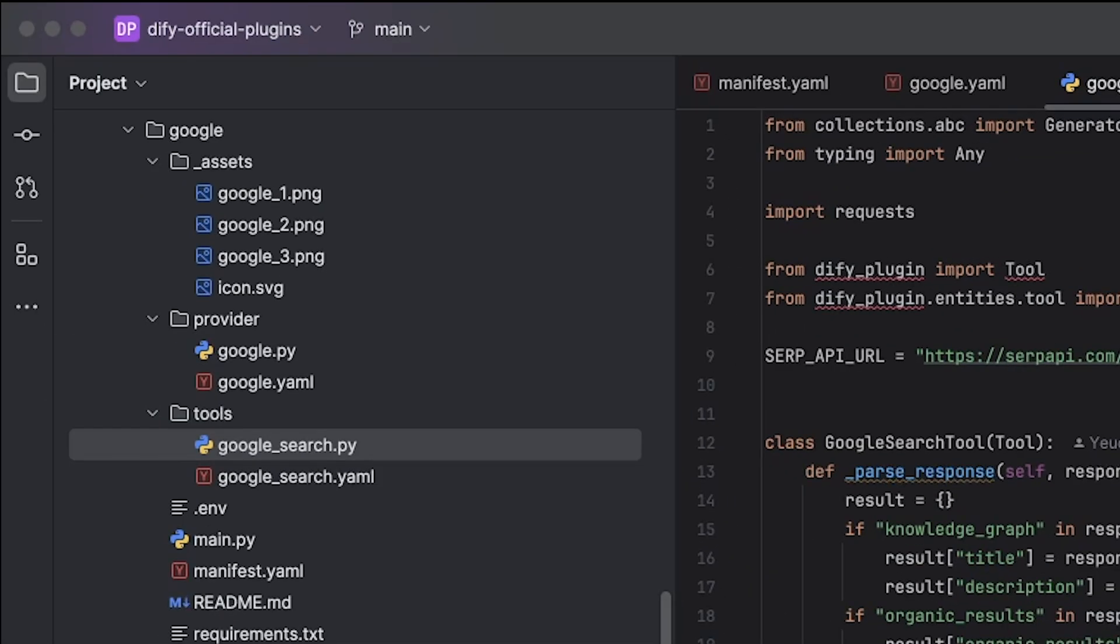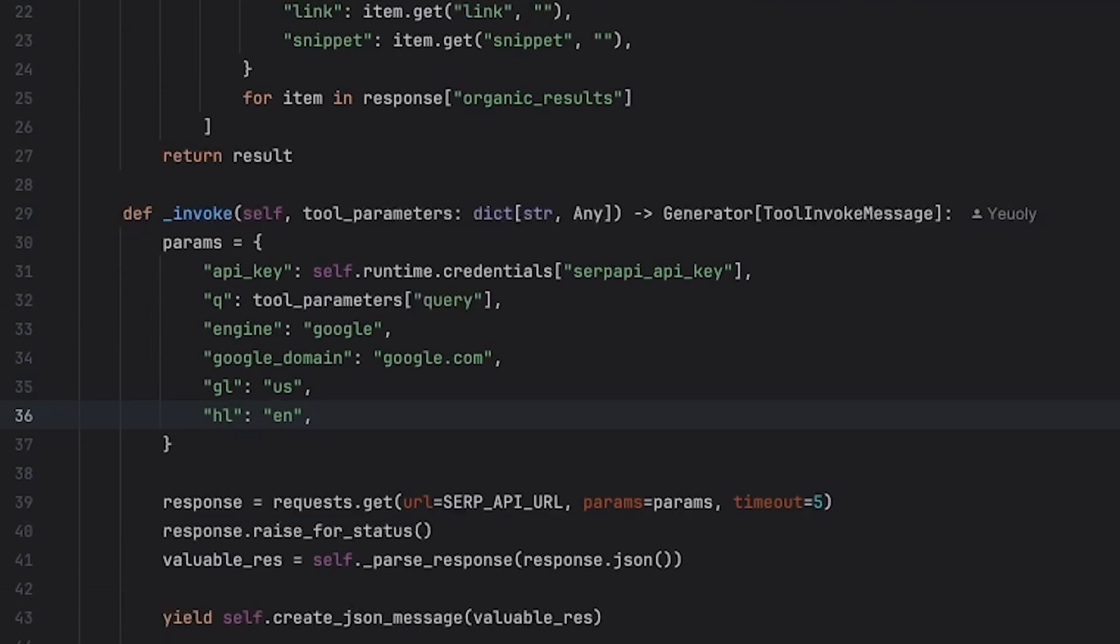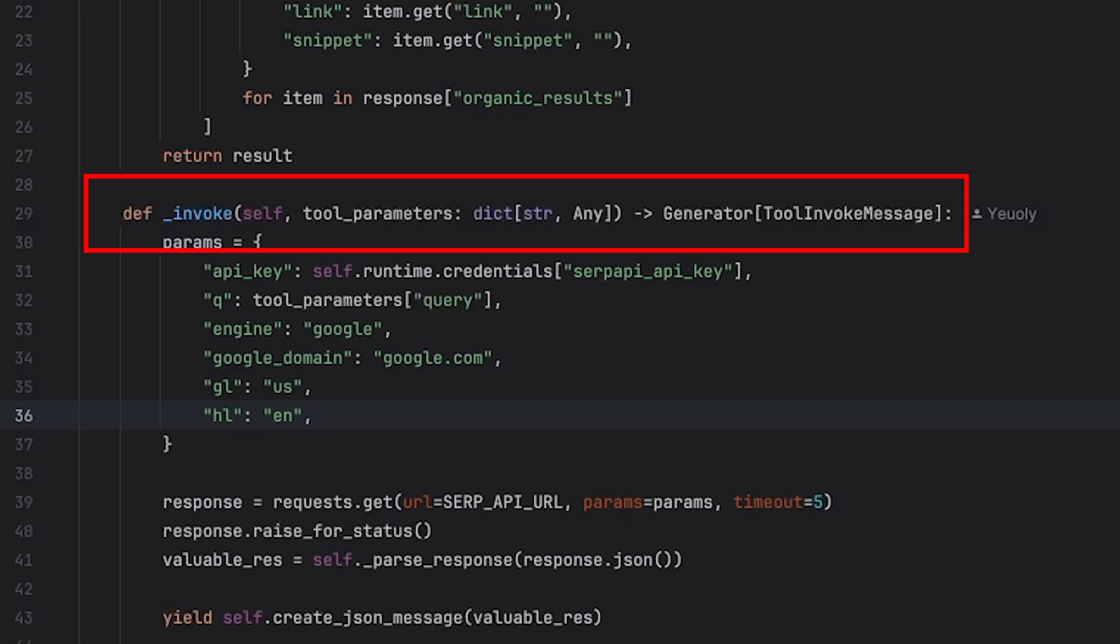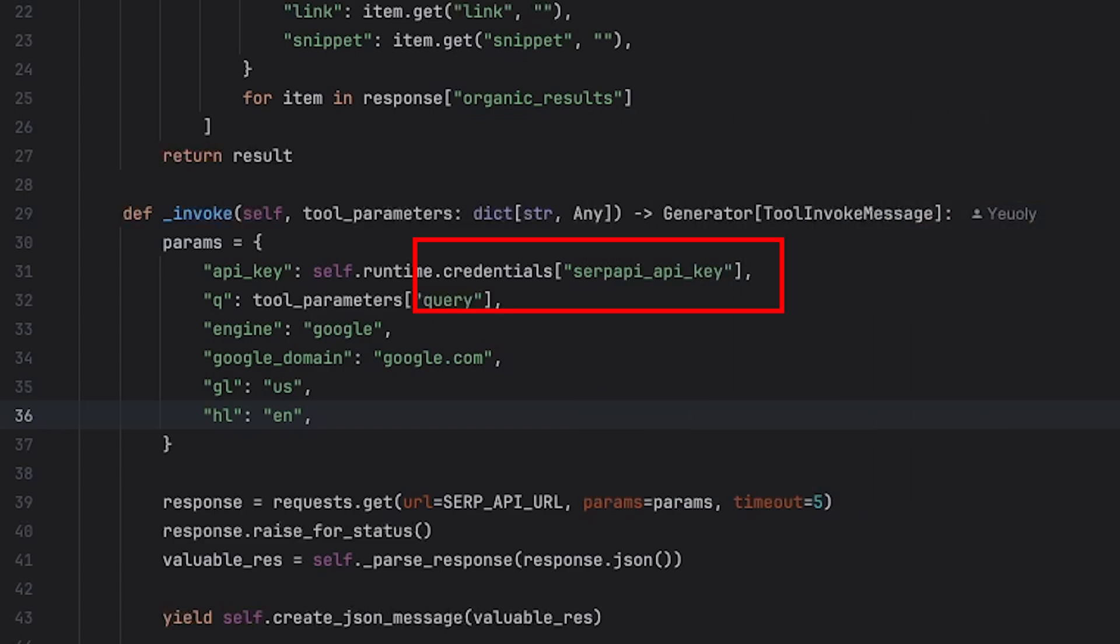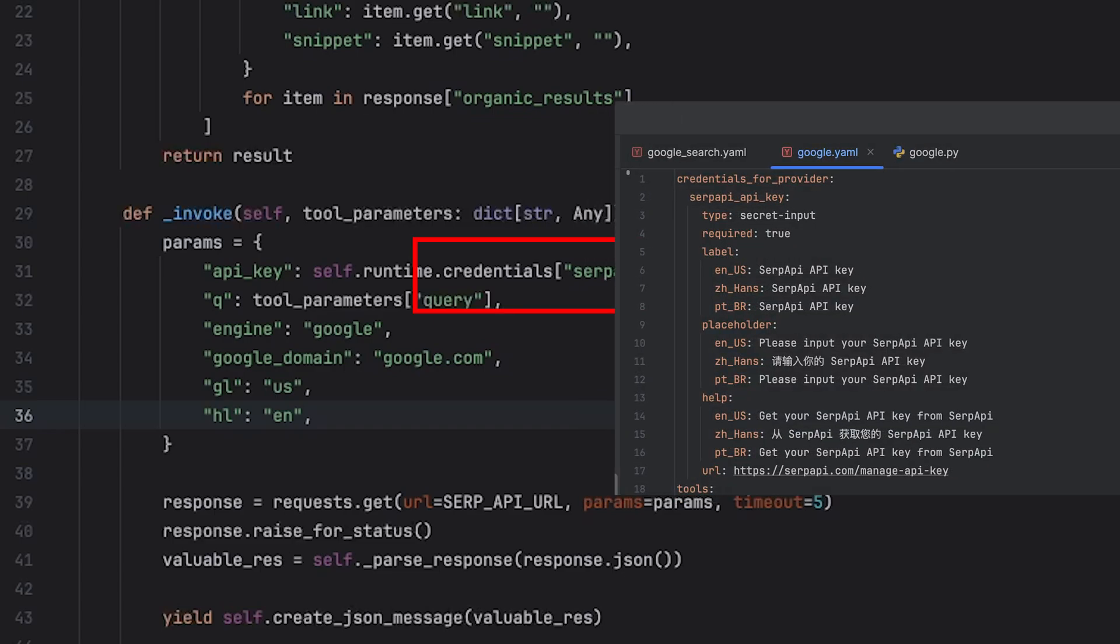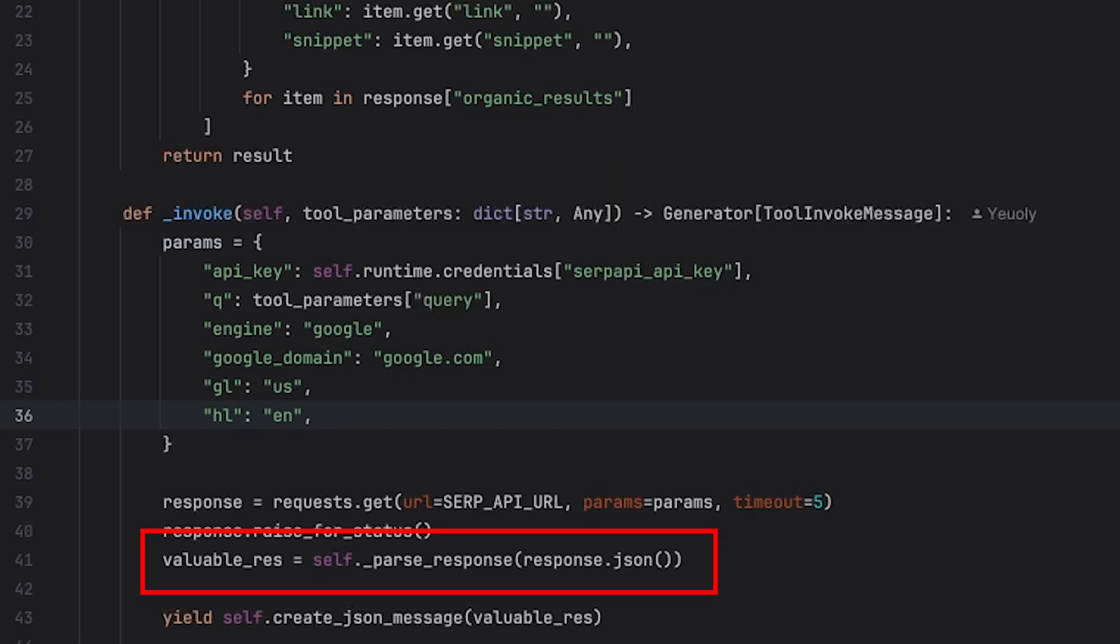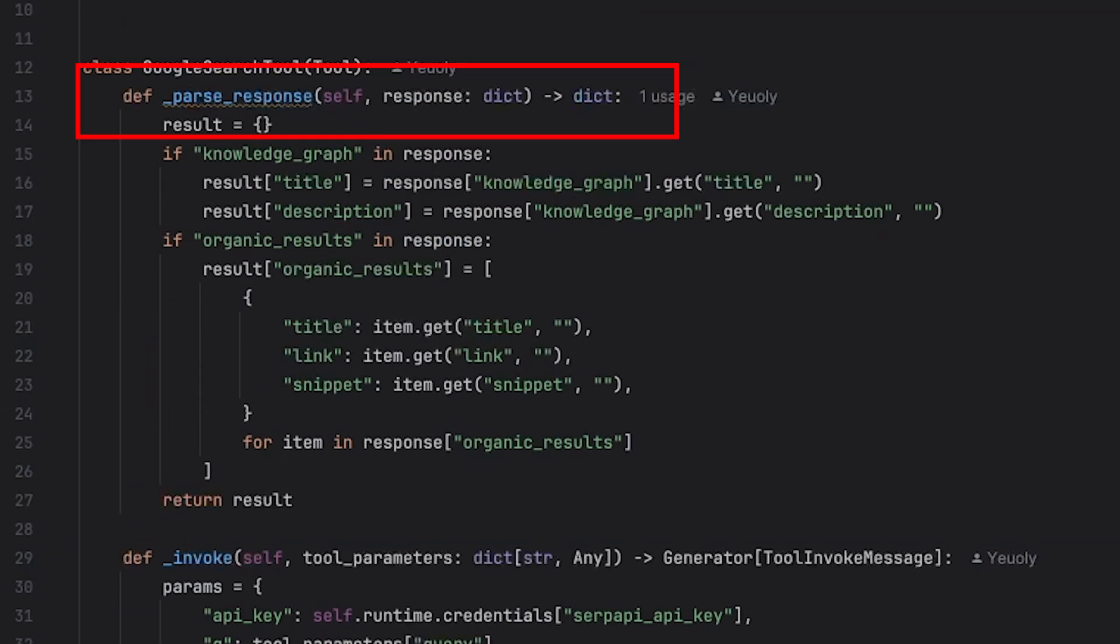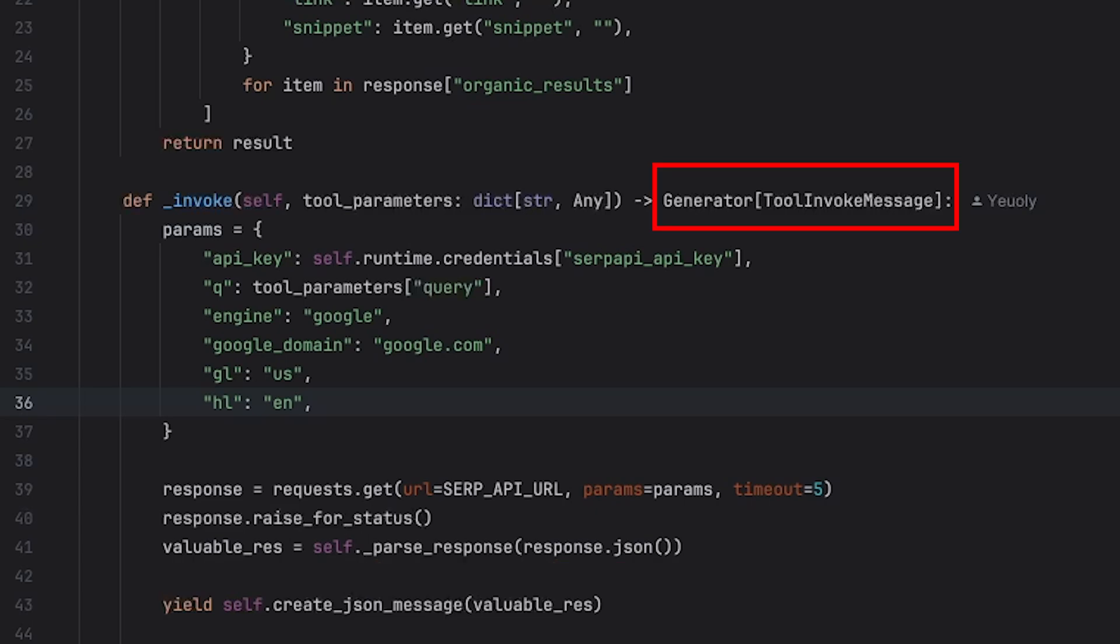Finally, let's look at the code in google_search.py. For the Google search tool, and any tool you are going to develop, you should always inherit from the DeFi plugin tool base class. And you should always implement an invoke function, which takes two parameters as input and returns the generator. The two parameters are the parameters we defined in the tool yaml file. The credential of the tool is the one we defined in the provider's yaml file. Here, we use a GET request to obtain the response. We can then parse the response using a parseResponse function. Finally, we use yield and self.createJsonMessage to parse the response to a toolInvokeMessage object.